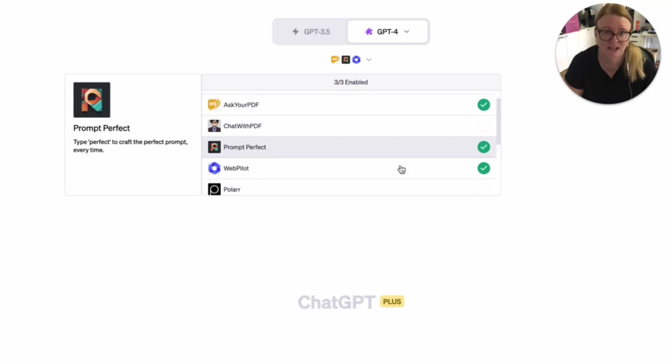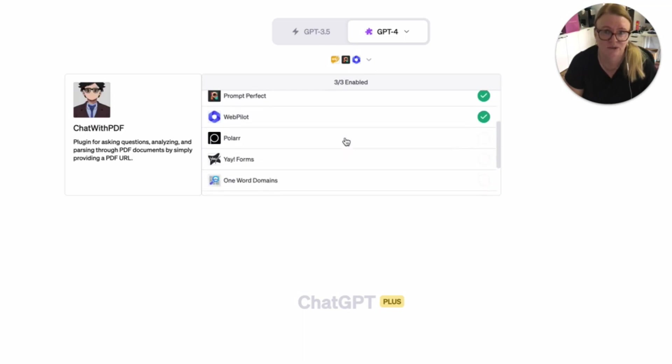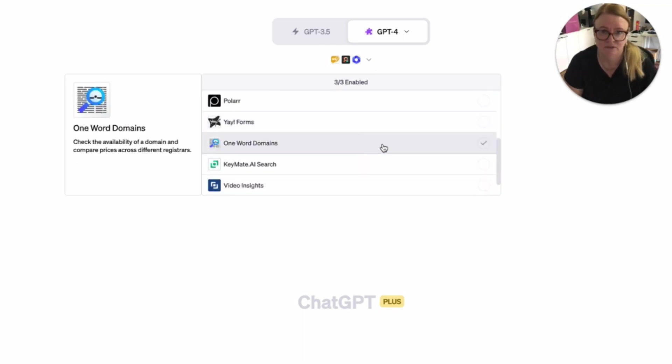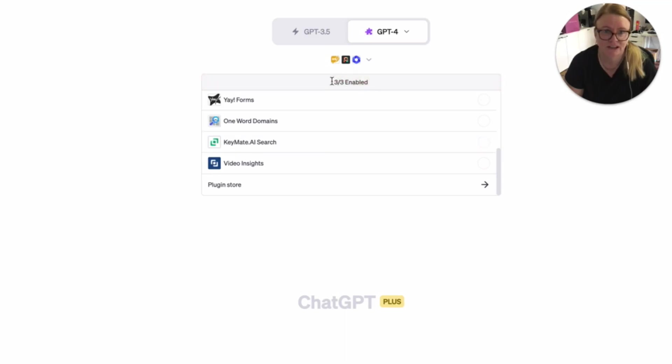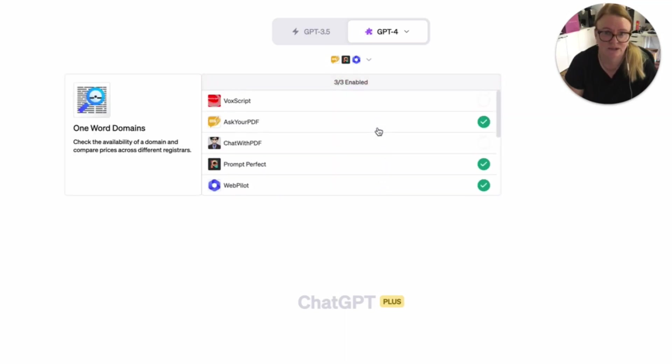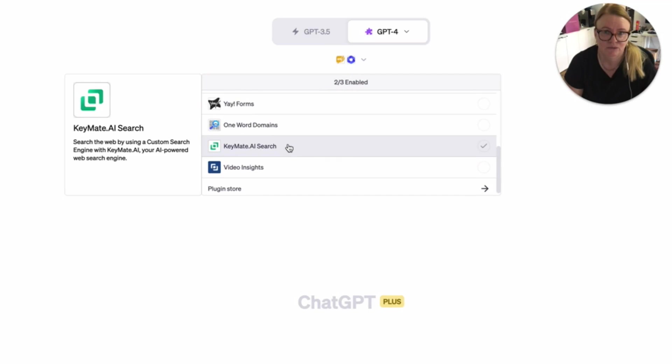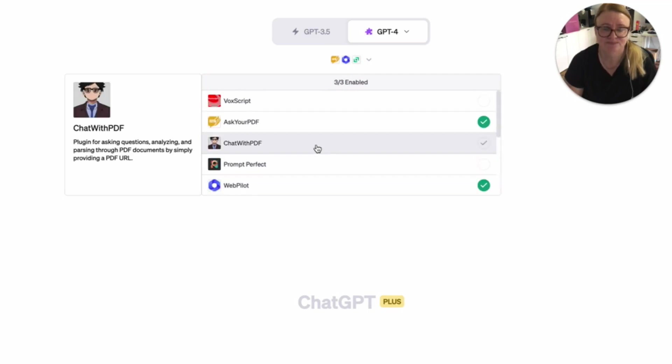And it looks like you're allowed to have three plugins enabled at once. So if I wanted to interact with Keymate, which is an SEO plugin, I can't because I've already got three enabled. So I'd have to get rid of one and add the other.